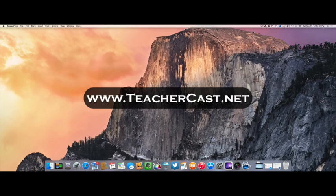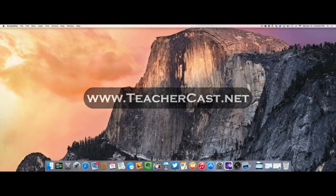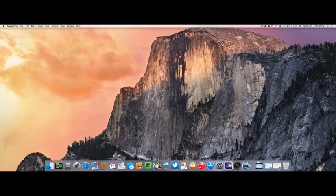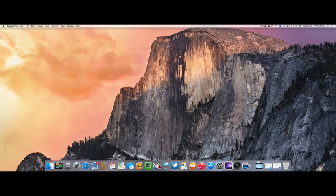We ask that if you like this video, please, on the video box, hit the Like button, and of course, subscribe to our YouTube channel at TeacherCast.net/YouTube.